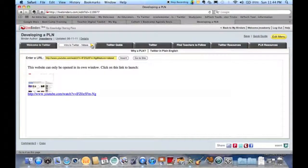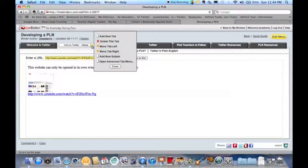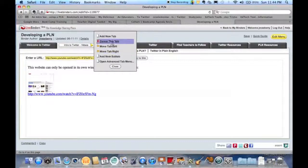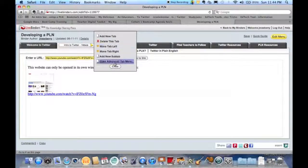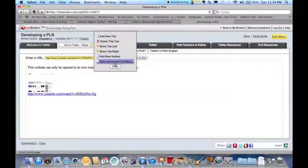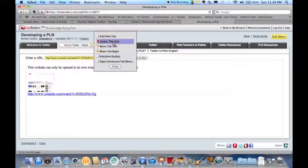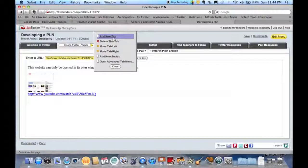All you do is click on this triangle and it gives you some options as far as moving them in the order, deleting them altogether, or going and adding a new tab or adding a new subtab.